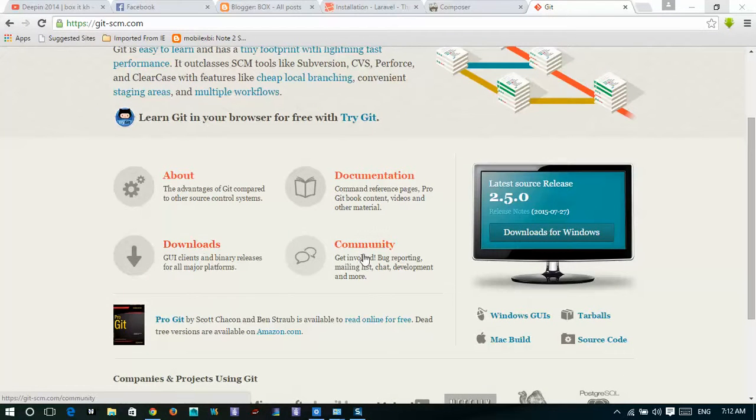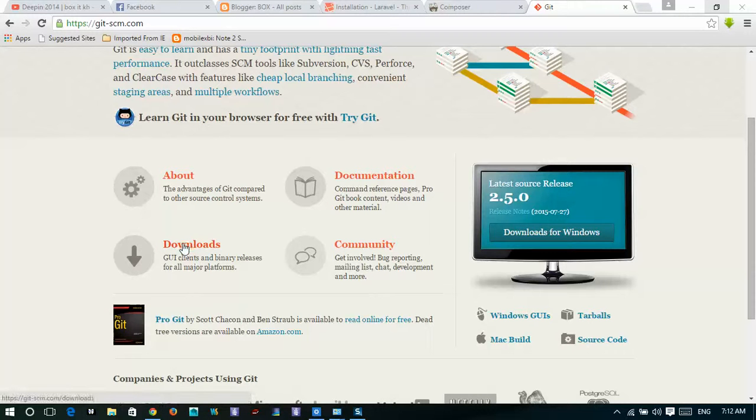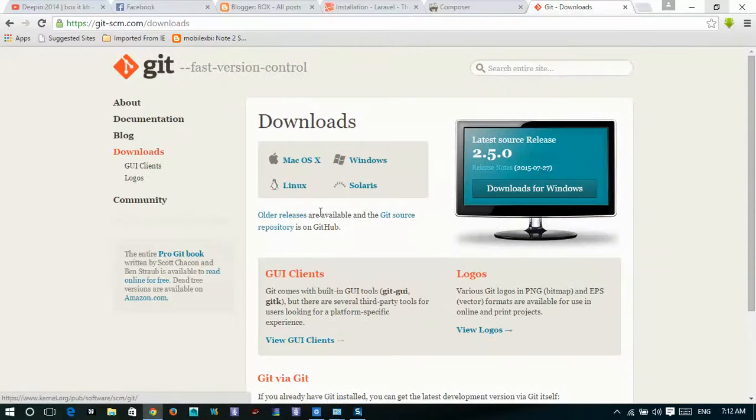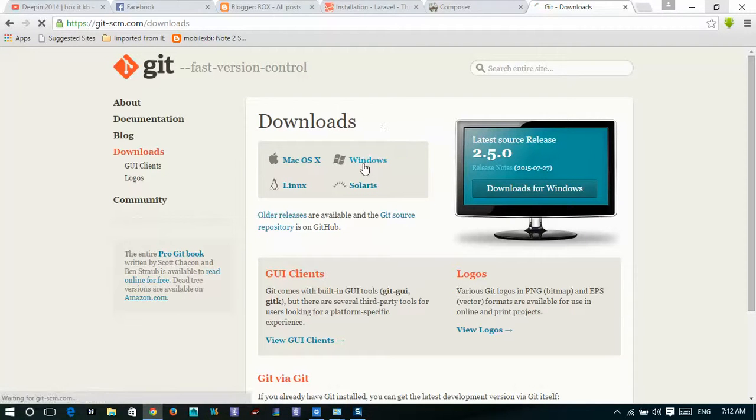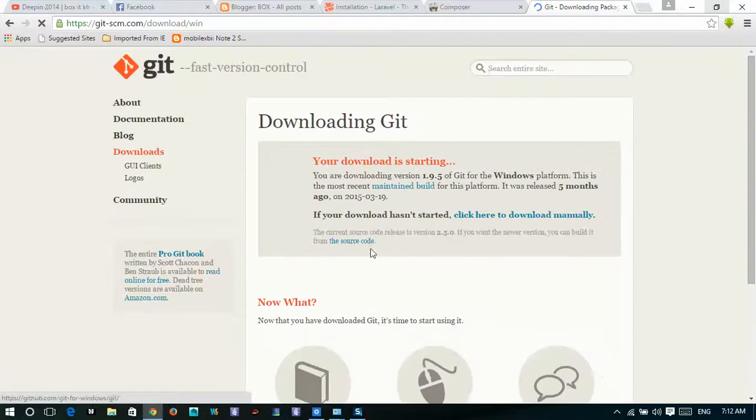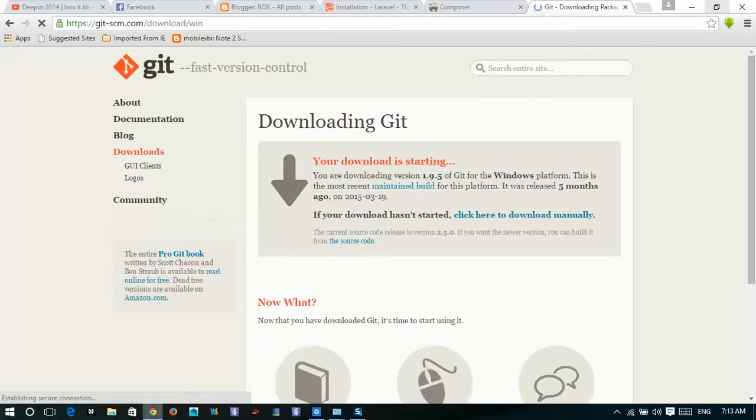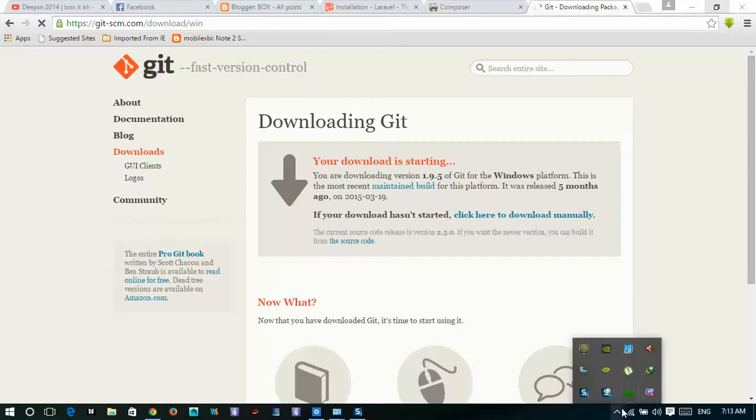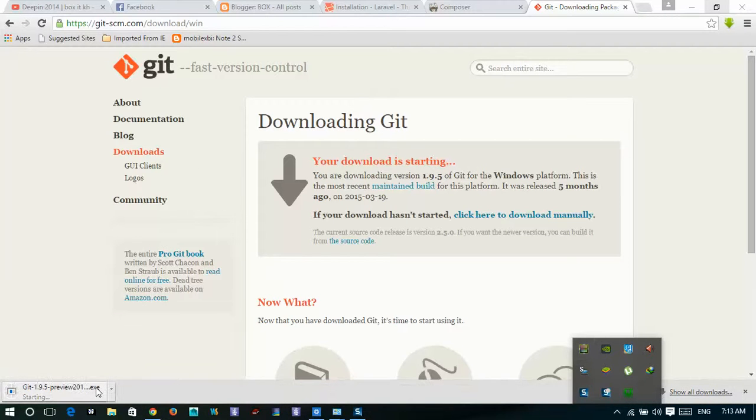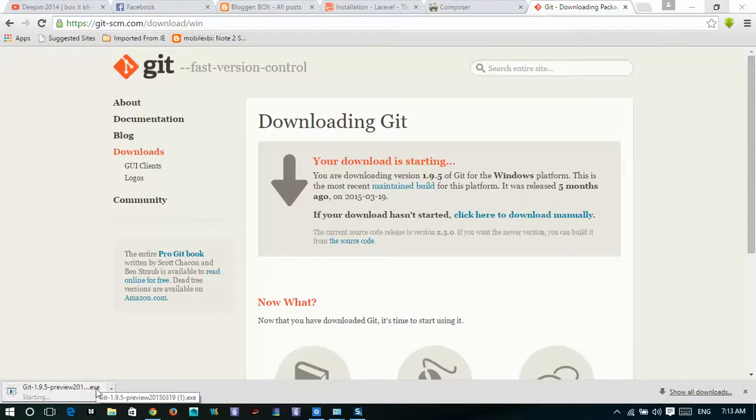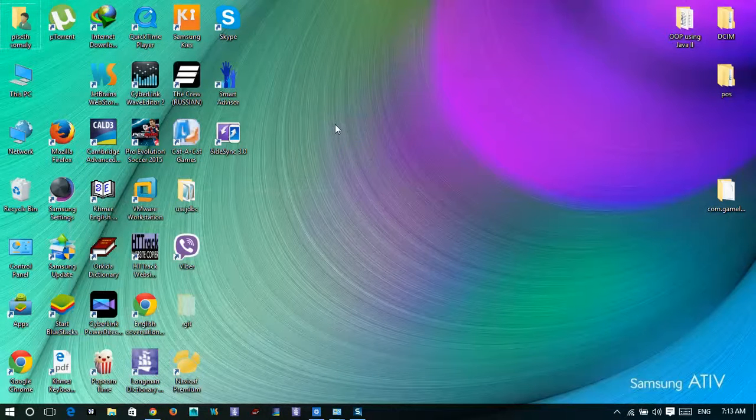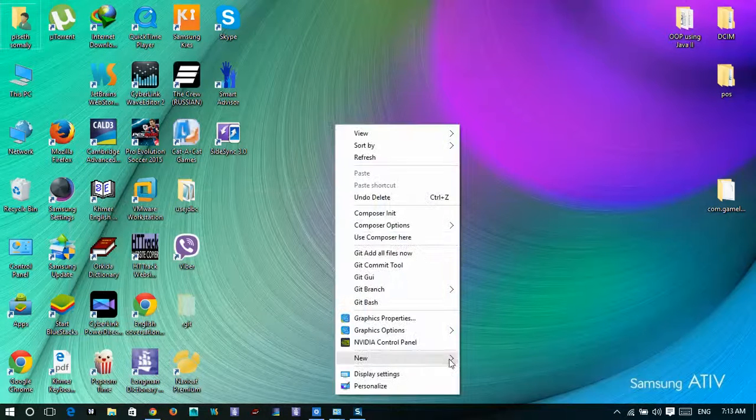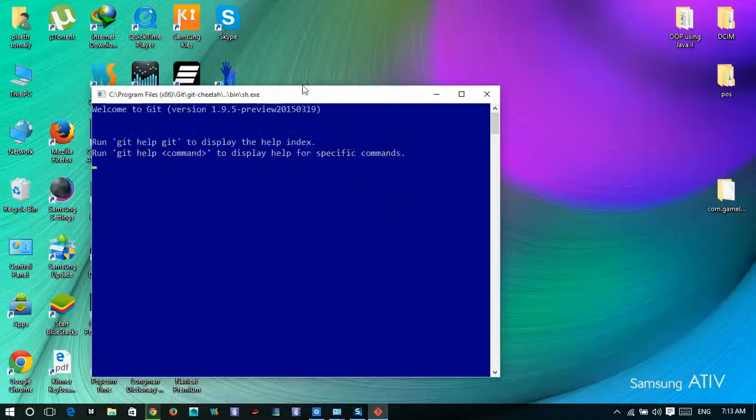If you install, no problem like that. Just download for your operating system, but now I choose Windows. And just only in the box, click next, next is okay. Then you'll see this part, Git Bash here.